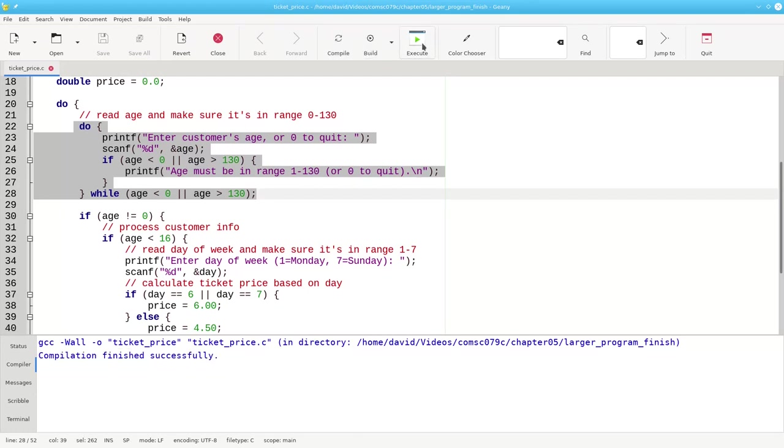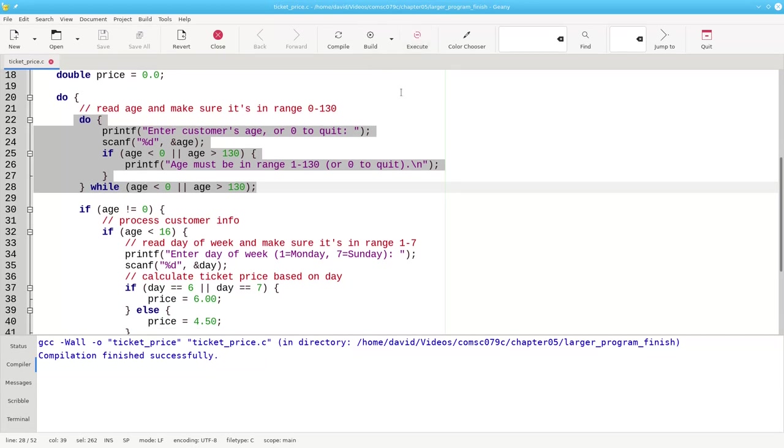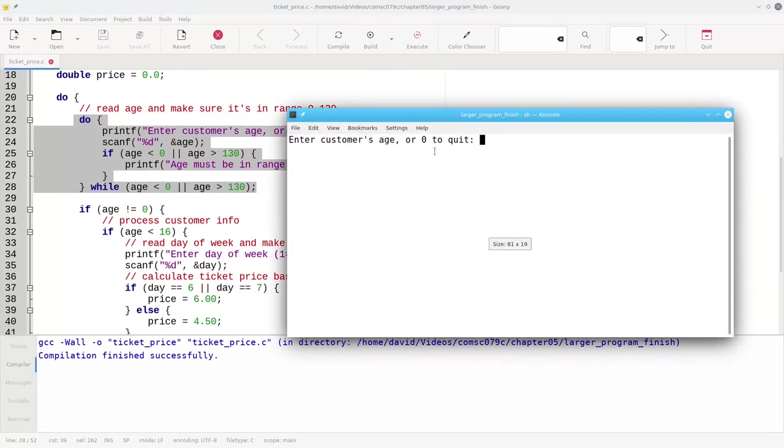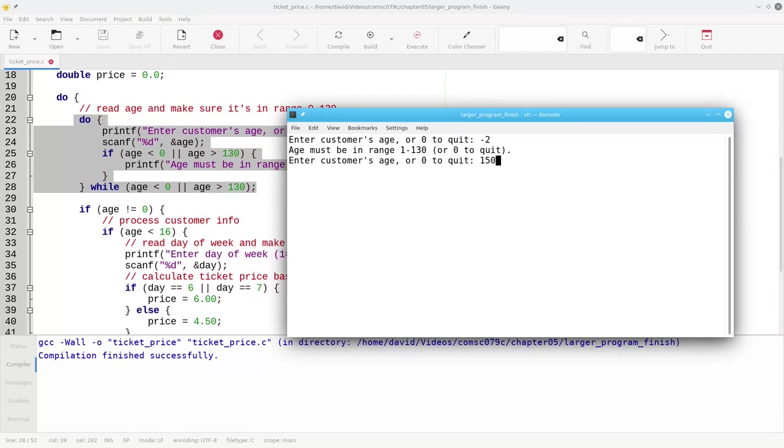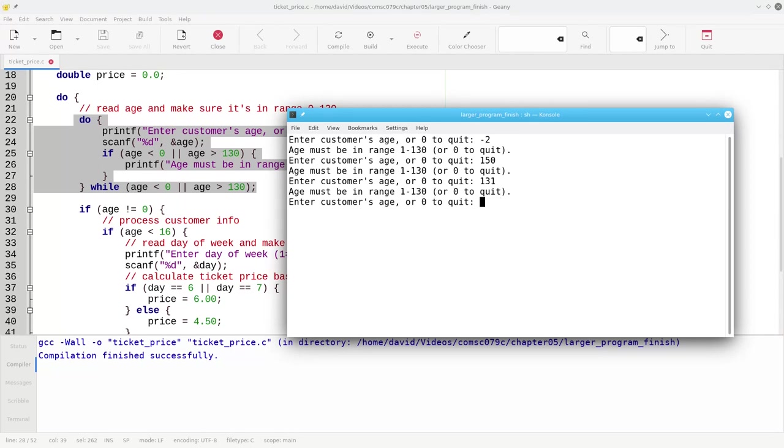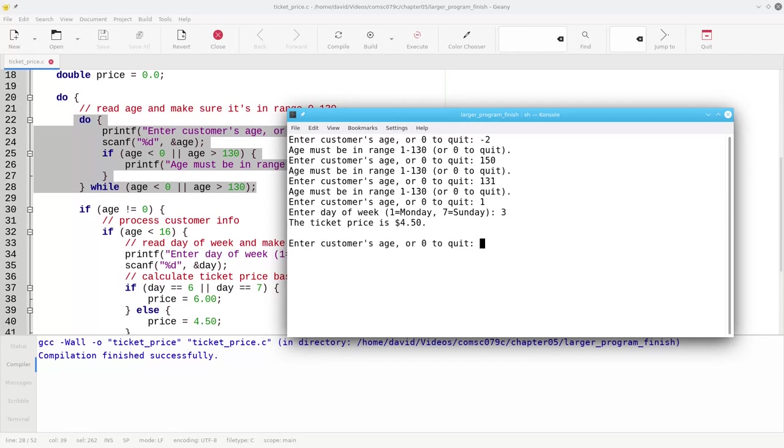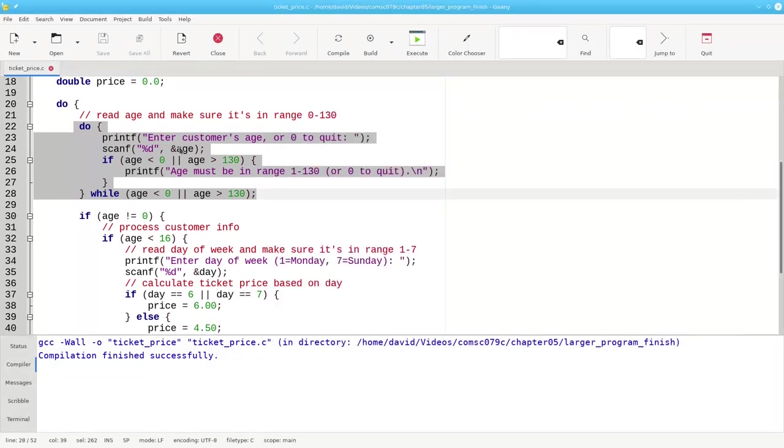It builds properly. Let's run it, and now let's put in a negative 2. Perfect. If I put in something like 150, what about 131? Excellent. If I put in the customer's age as 1, then everything works as normal. Good, that part's working.